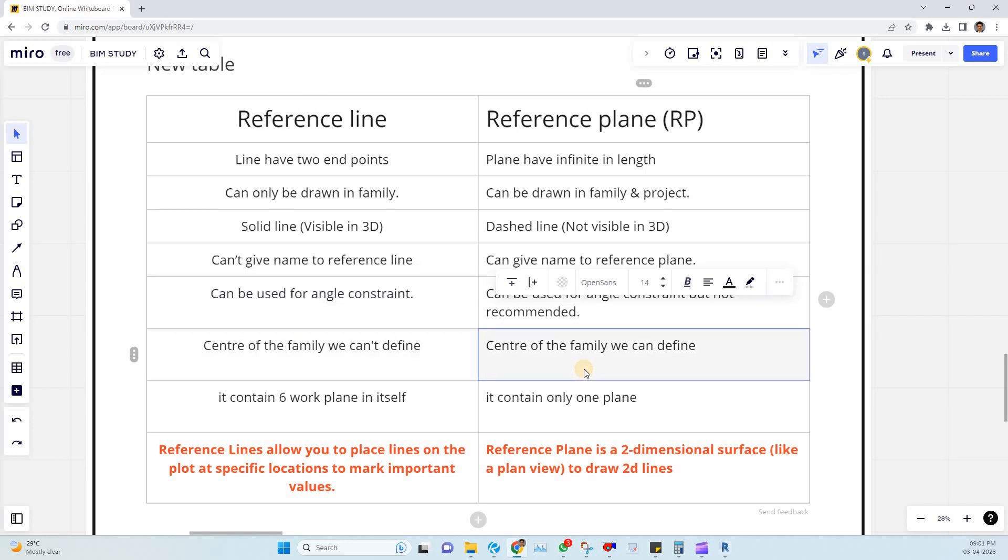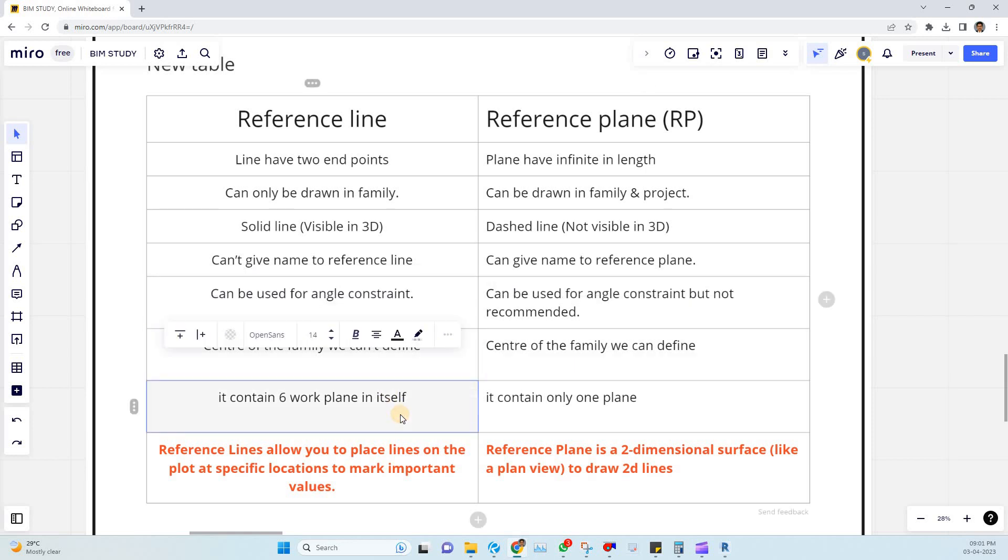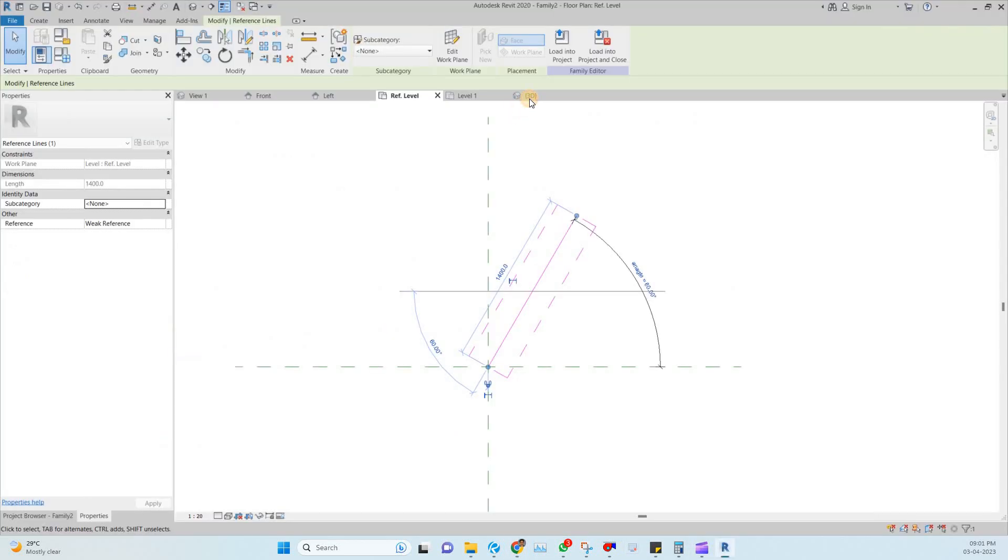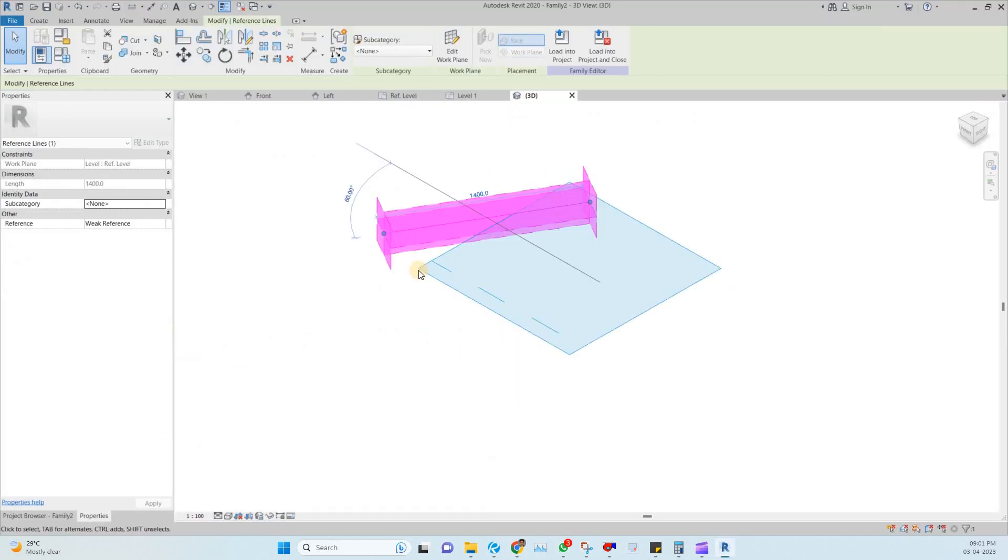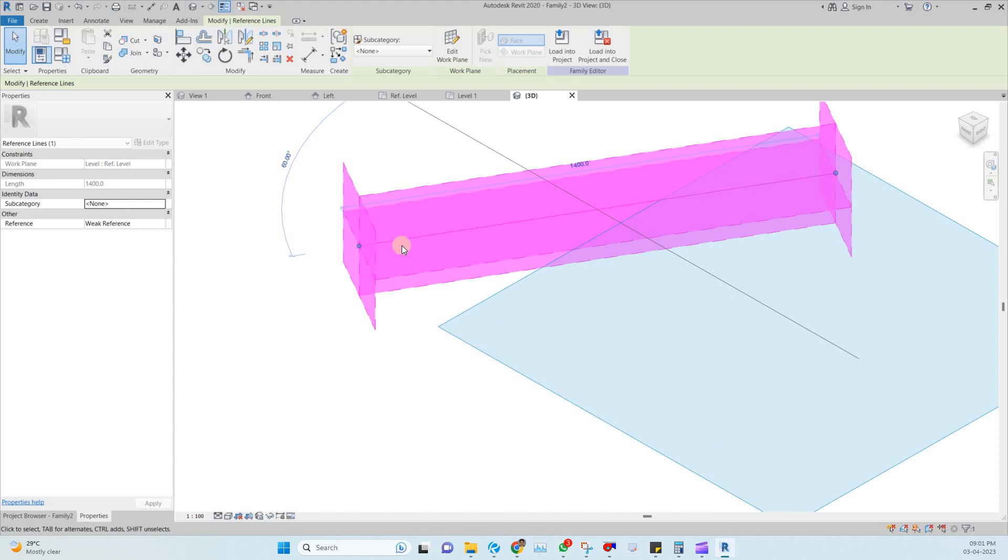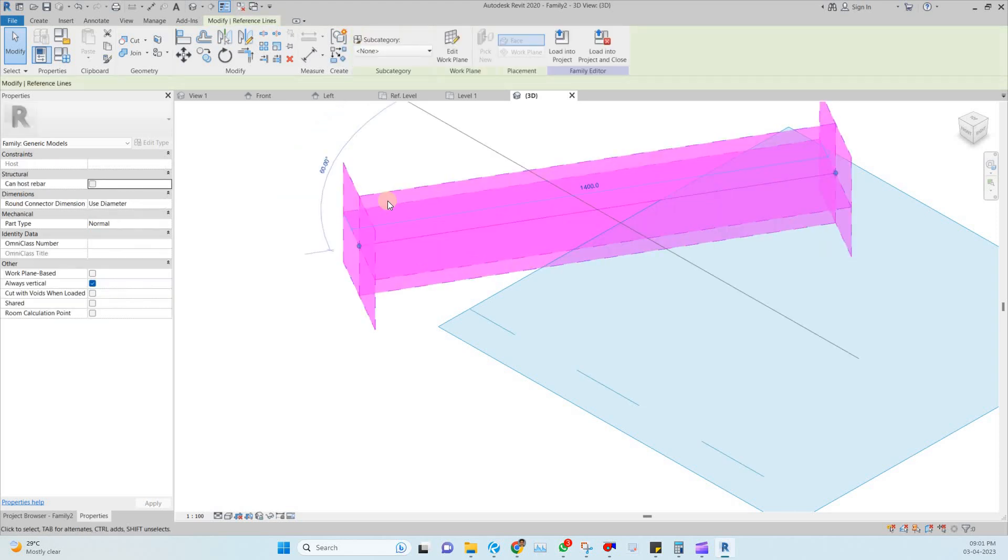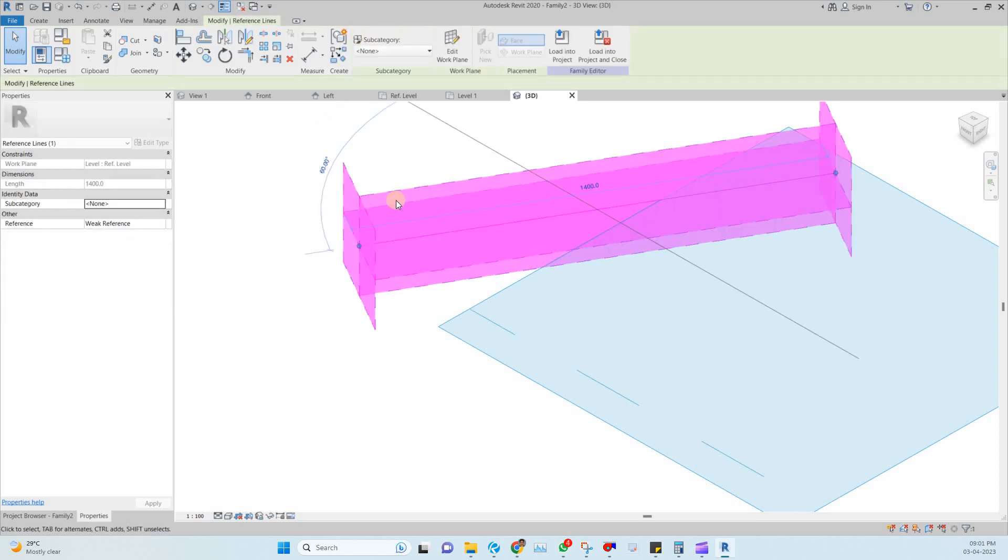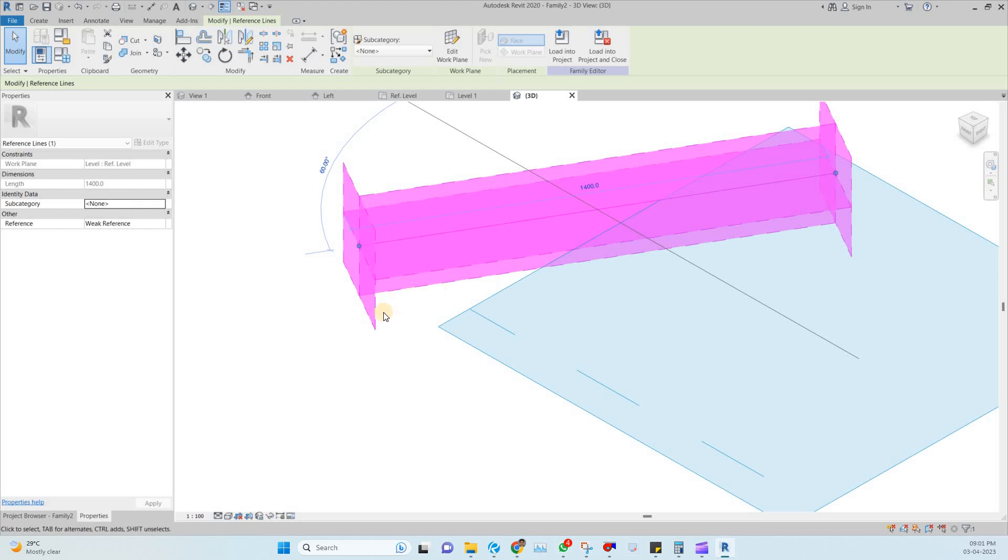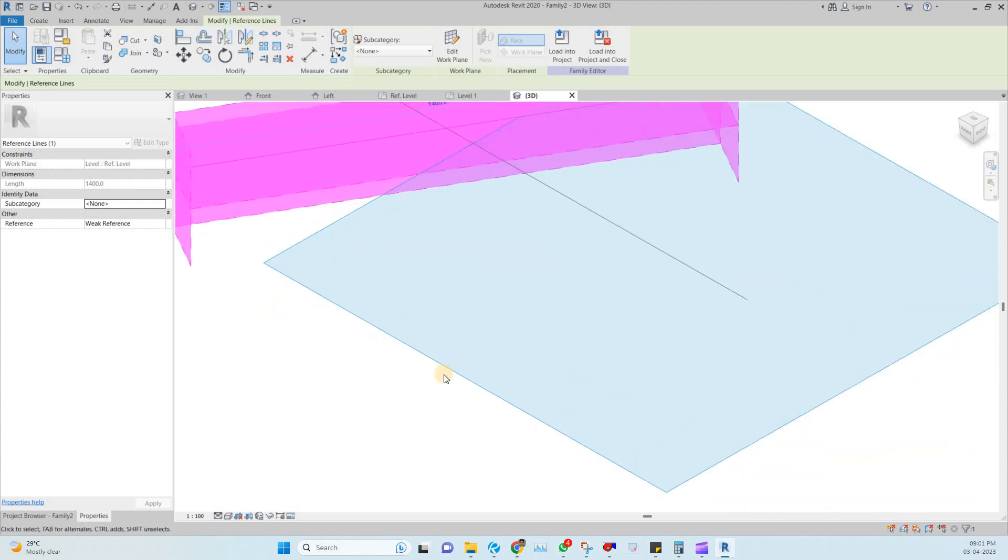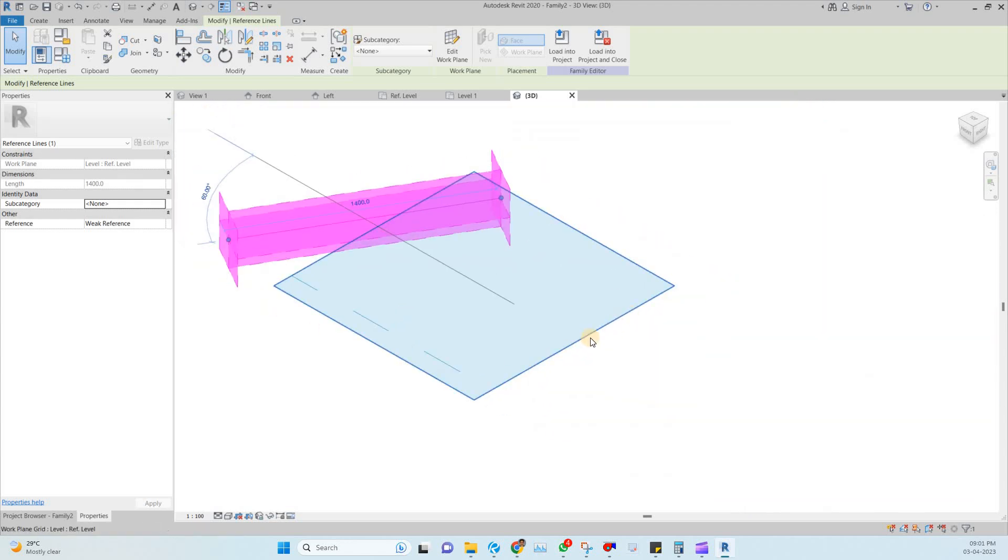Coming to the fifth point, it contains 6 planes itself. So if you are checking on a 3D view you can see for the reference line you can see 6 planes. 1, 2, 3, 4, 5 and 6. 6 planes you can see. But coming to reference plane you can see only one plane here. So that is a 2D plane.